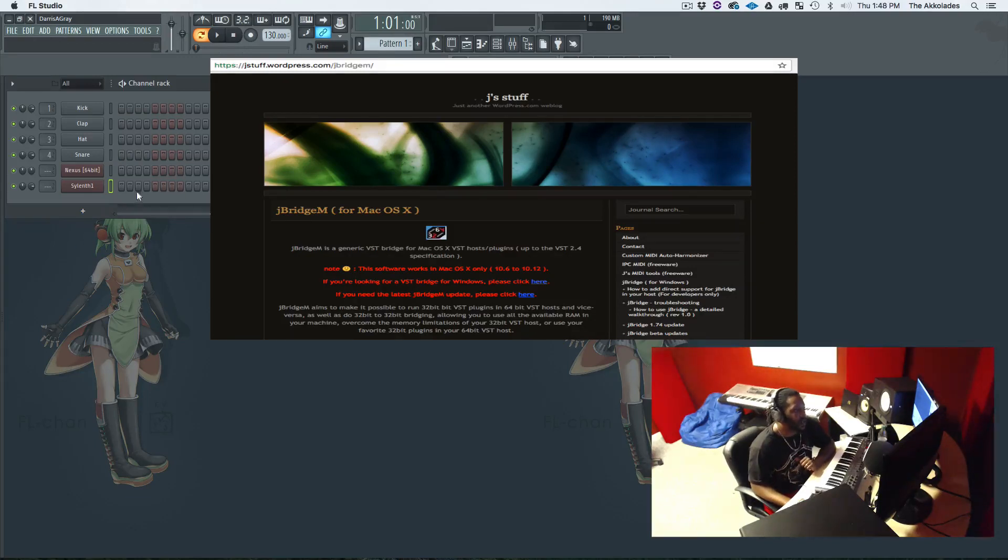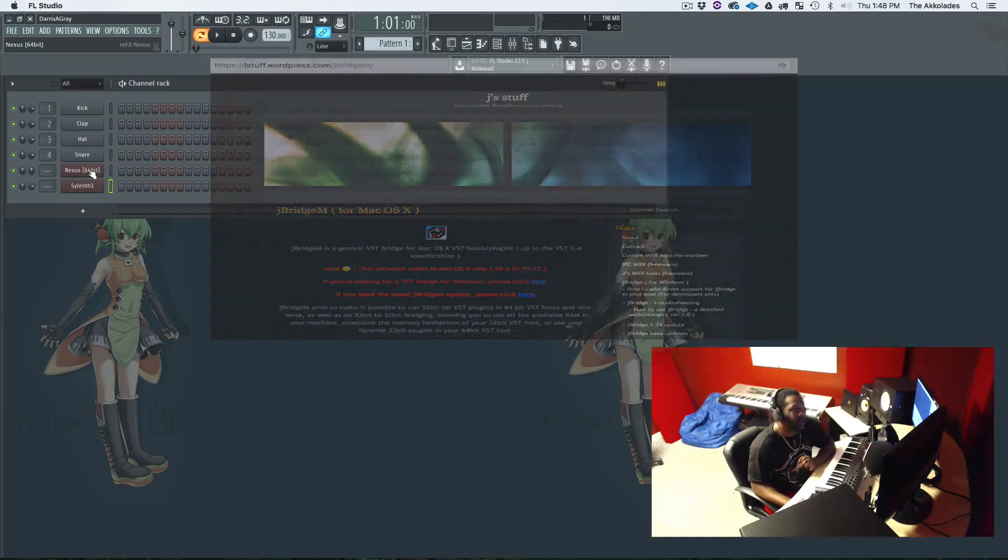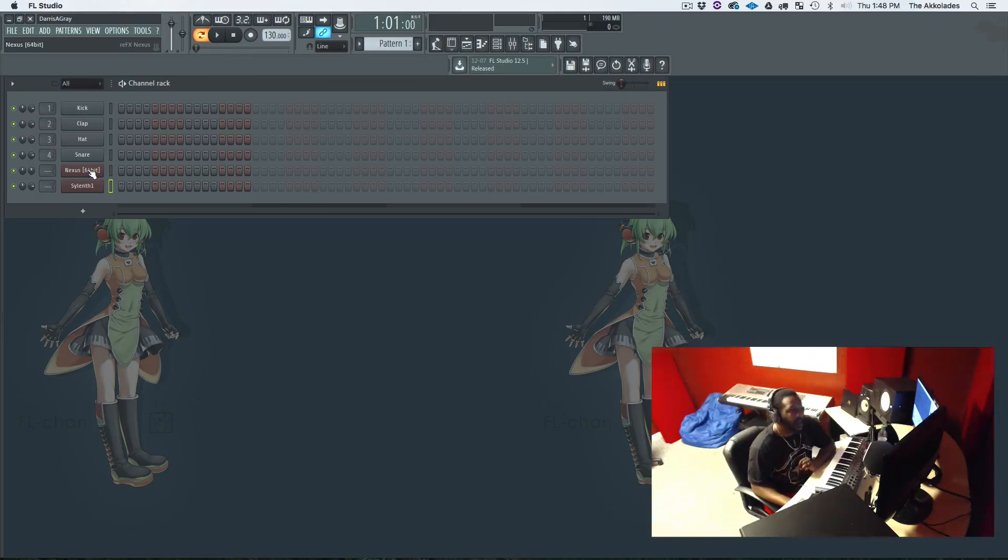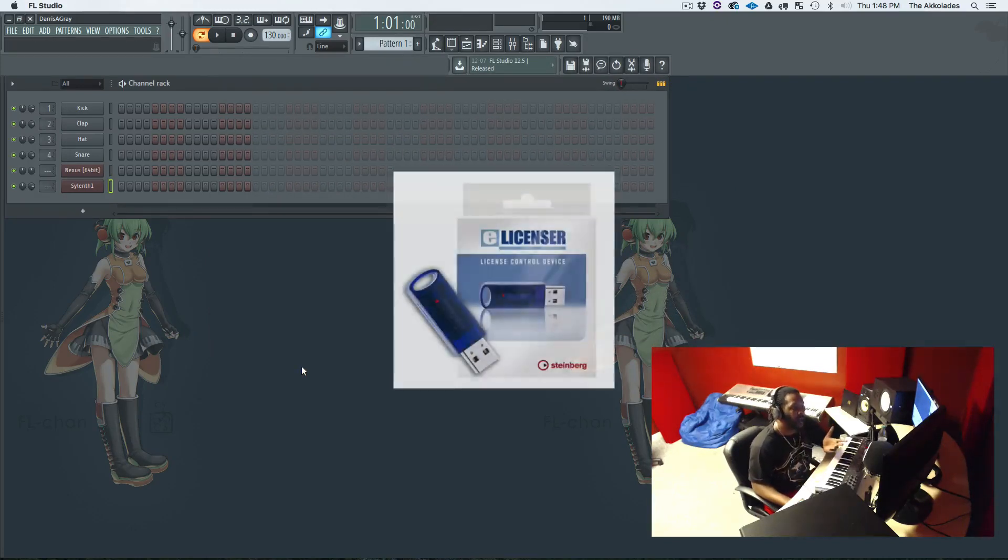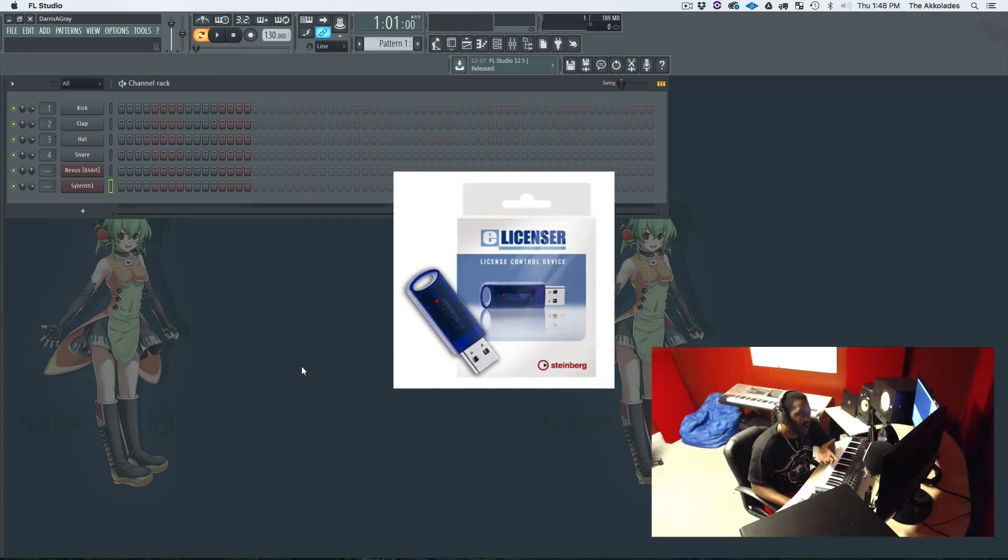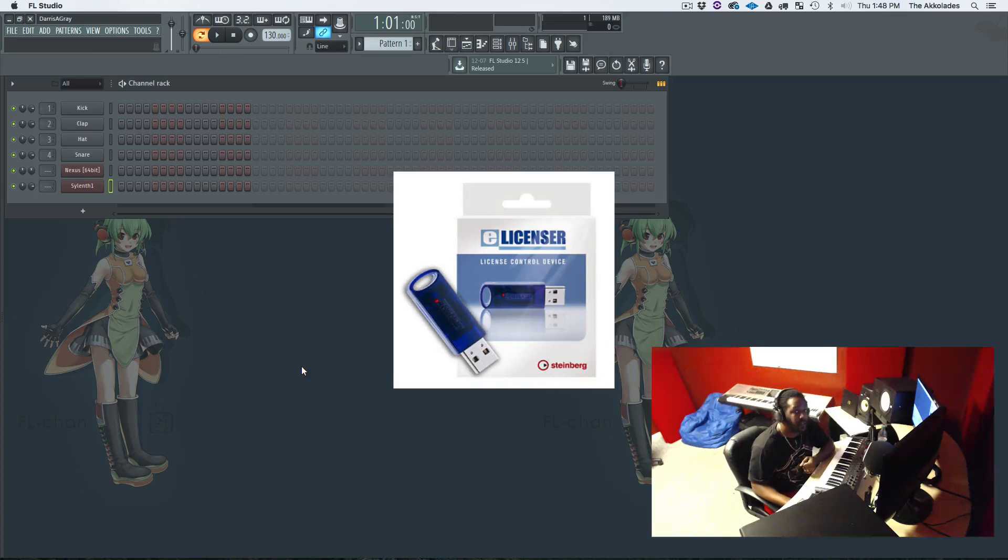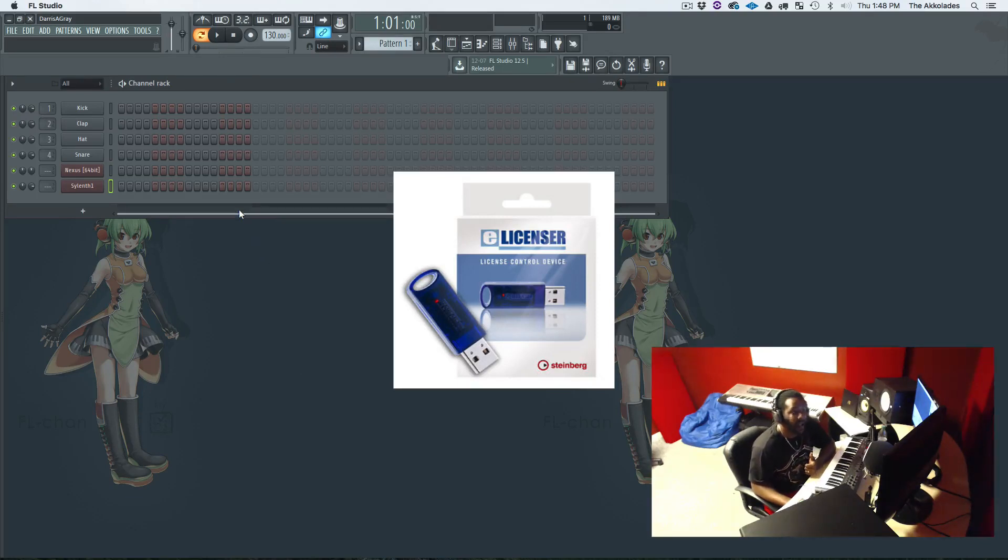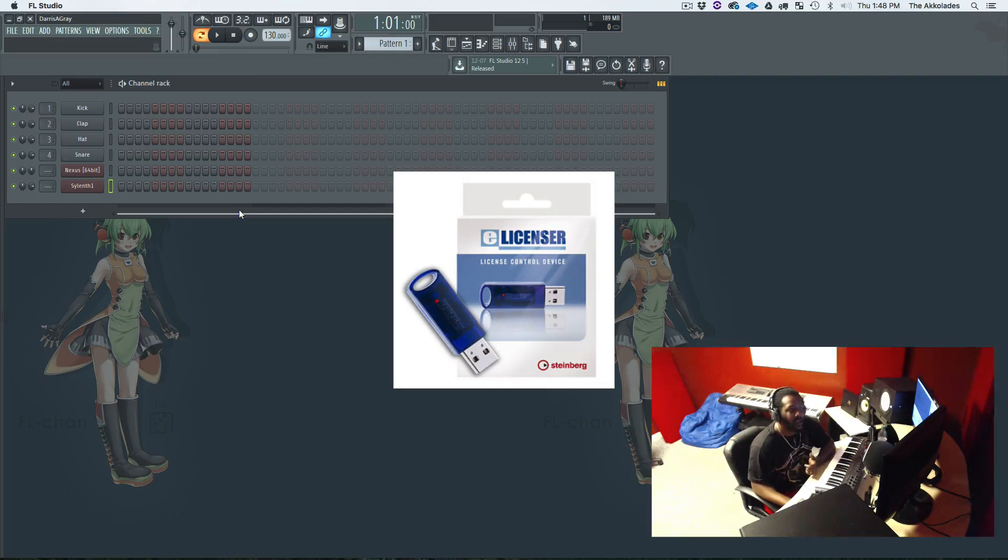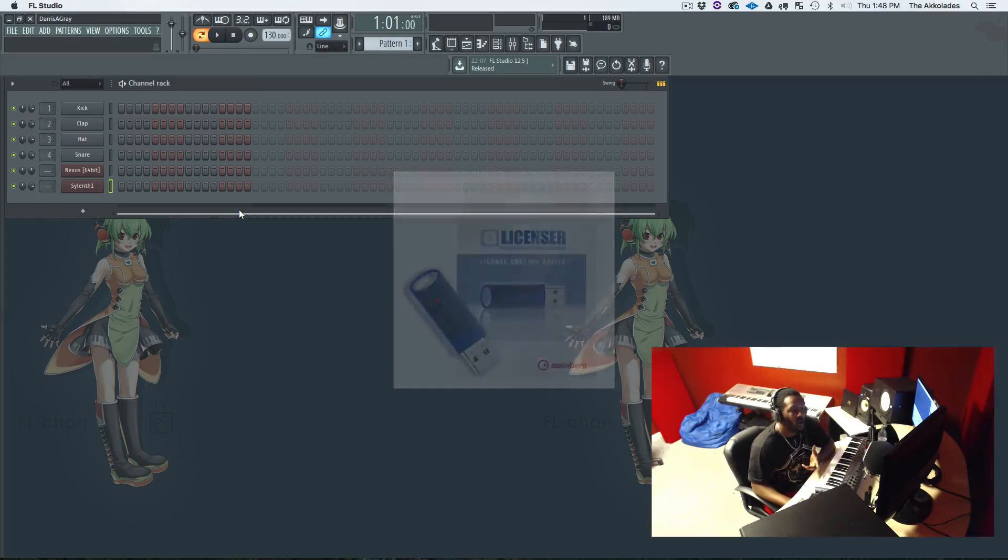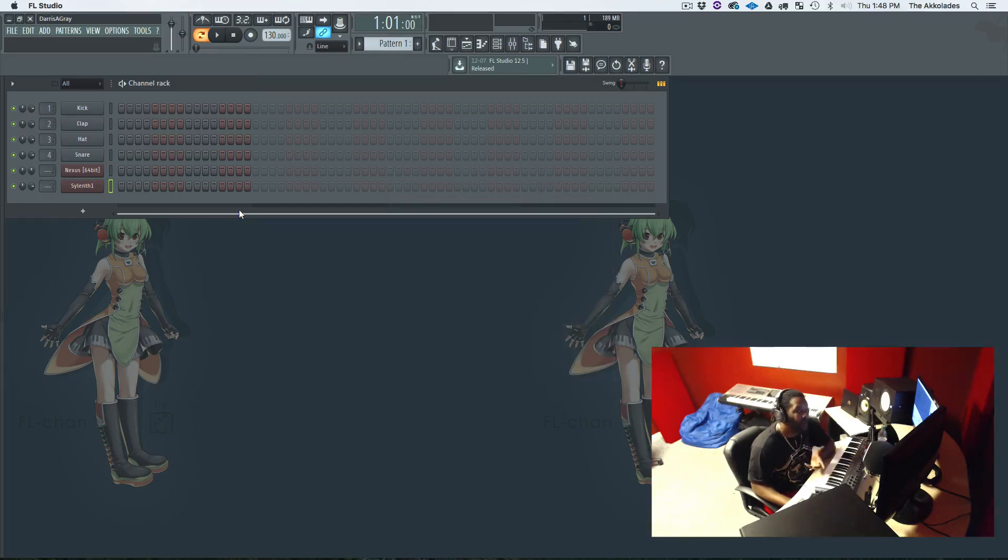Now as well with Nexus, Nexus requires an iLok. As you can see right here, this is the iLok that's required for Nexus to even work. That's why I said I haven't seen no cracked version for Nexus working on the Mac side. I don't think nobody has got past using that or bypassing the iLok feature.